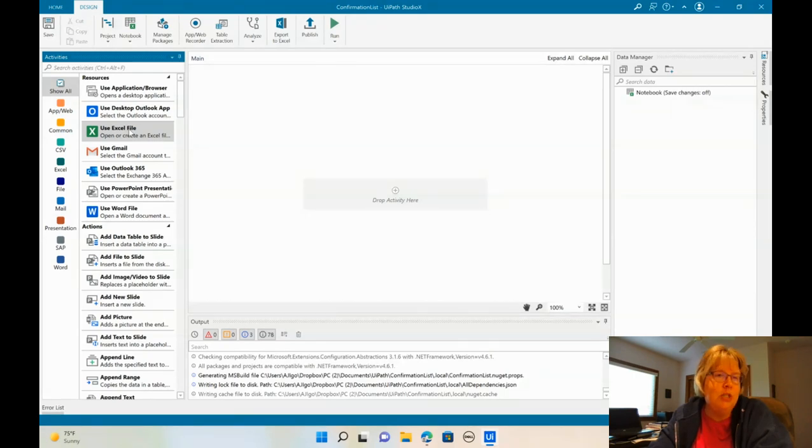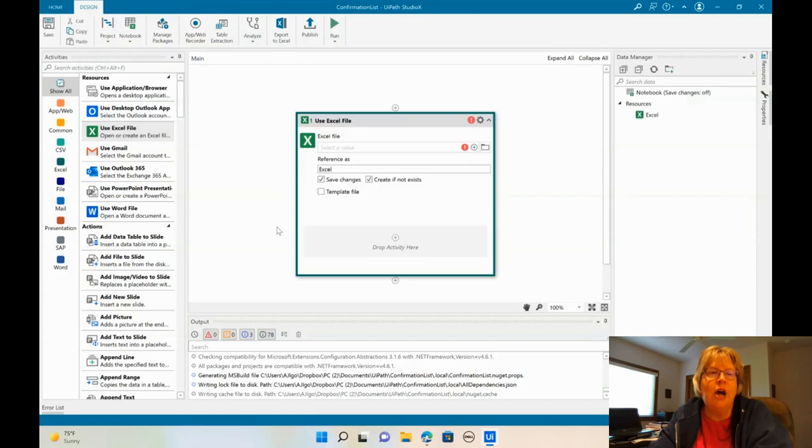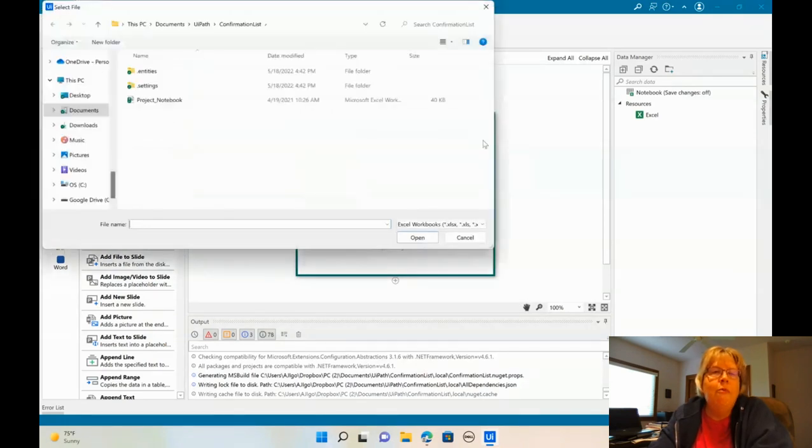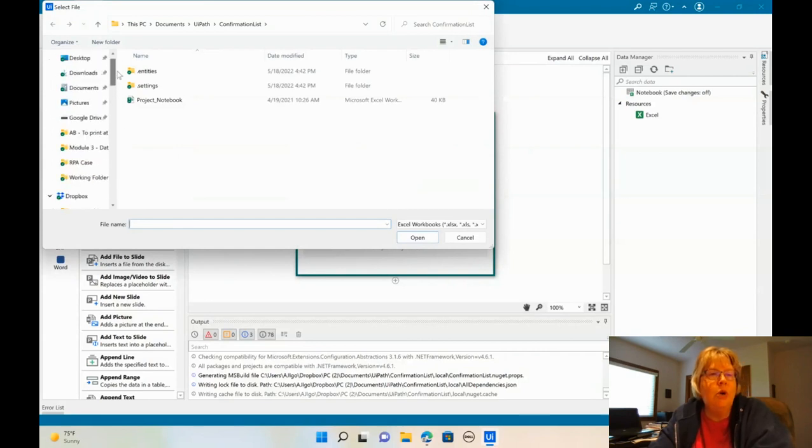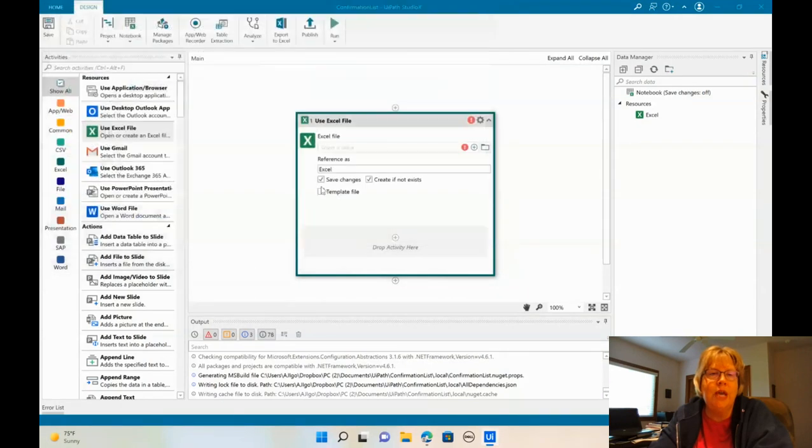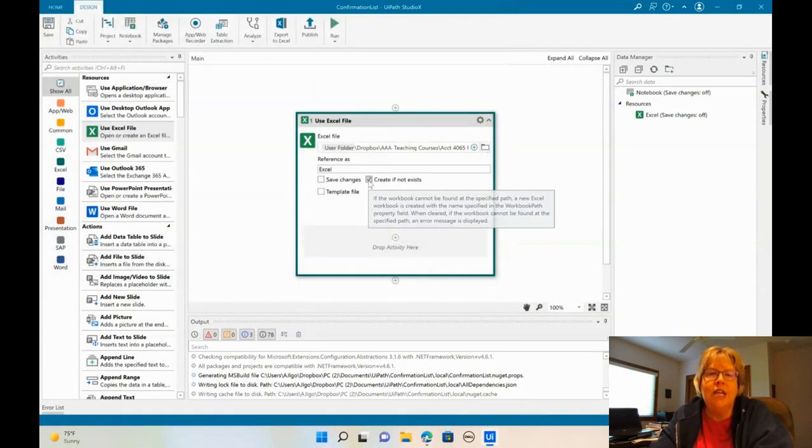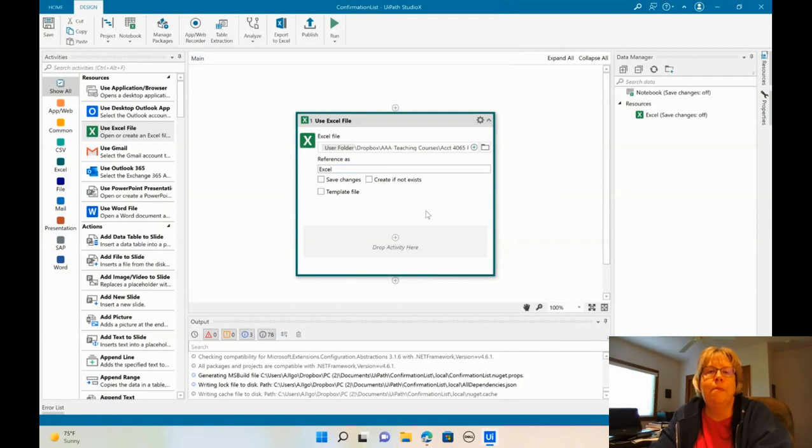The first thing we want to do is open up our Excel file. So let's drag and drop Use Excel File. And what we're going to do is navigate to the location where you saved the file. And there's mine in a folder called RPA Case. We don't need to save changes or create if it doesn't exist.